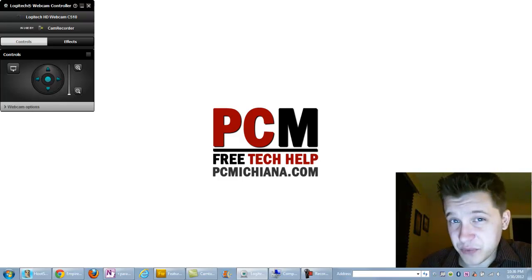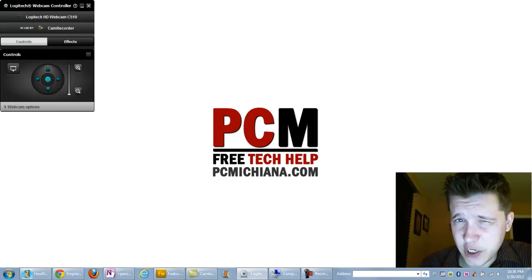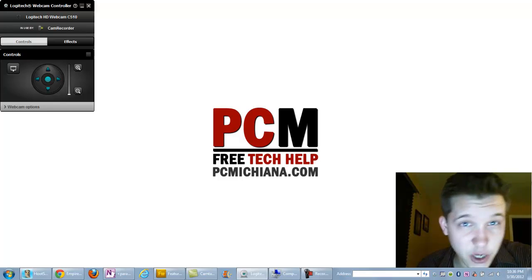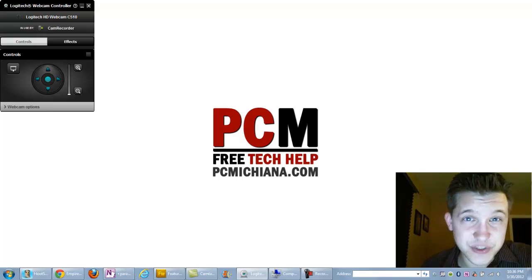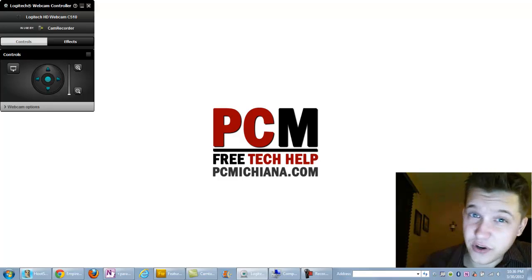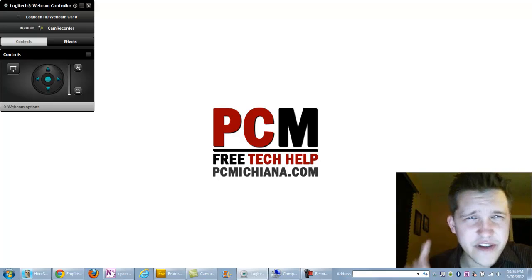Hello everyone, this is Craig Chamberlain with the PC Mission Tech Help Show and in today's video I'm going to show you how to test your computer hard drive.